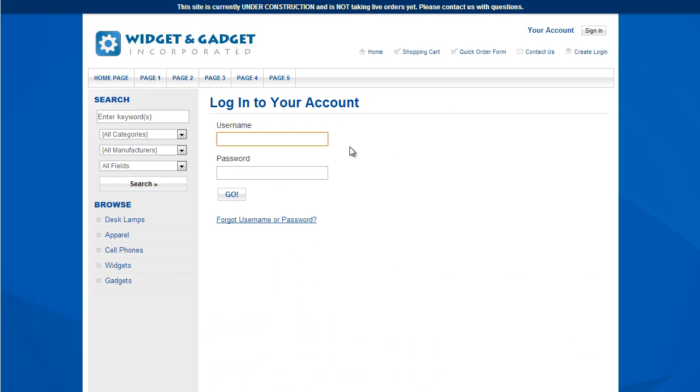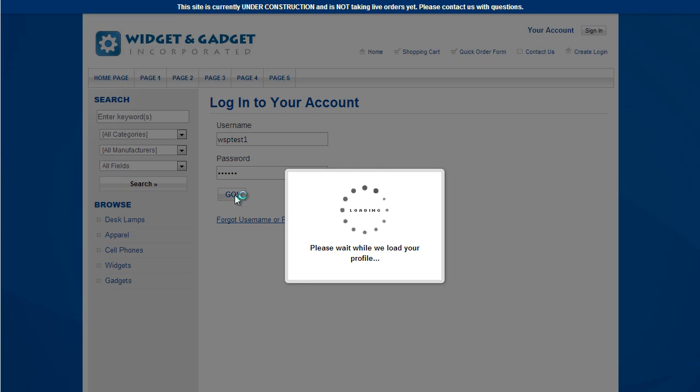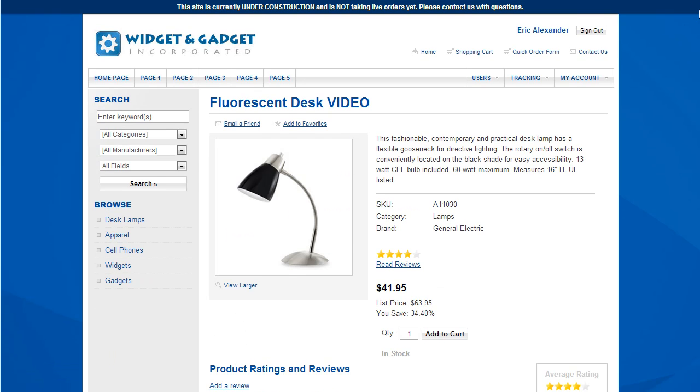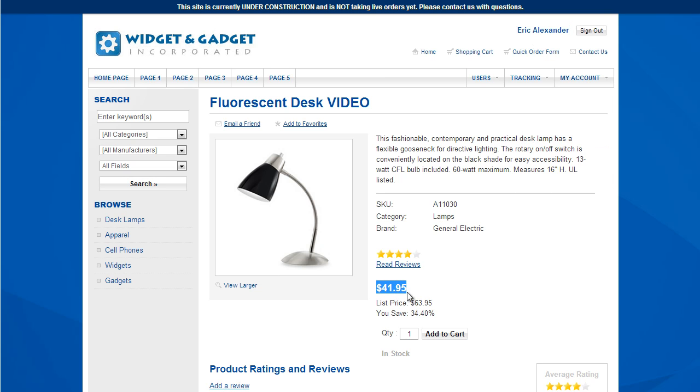Now I'm going to sign in. This is a login that I've already got set up, and this login is attached to an account in Sage 300. The accounts, or what are called customers in Sage 300, sync over. This login is just an individual, Eric Alexander, associated with that account. And you can see now that my price is $41.95.